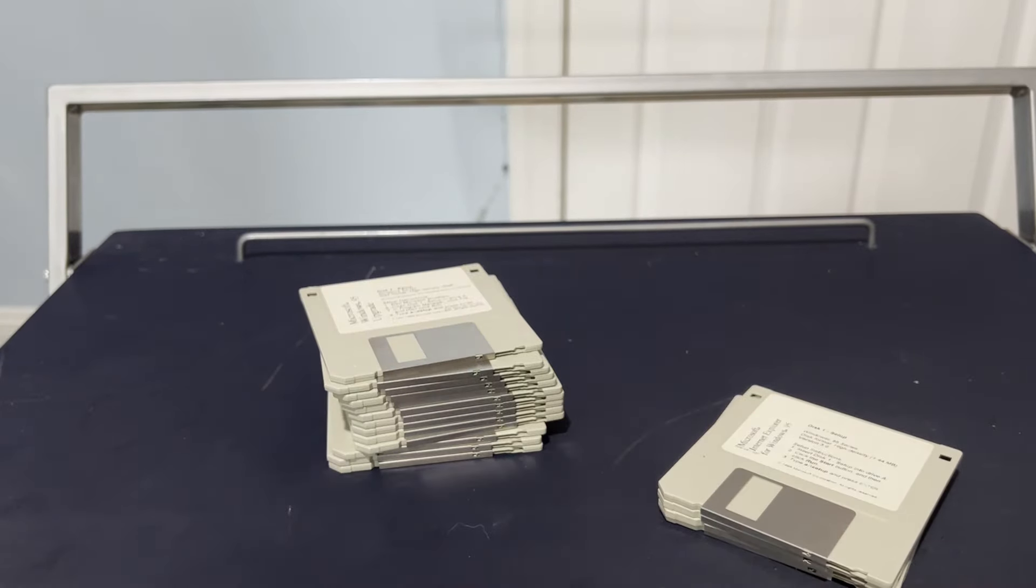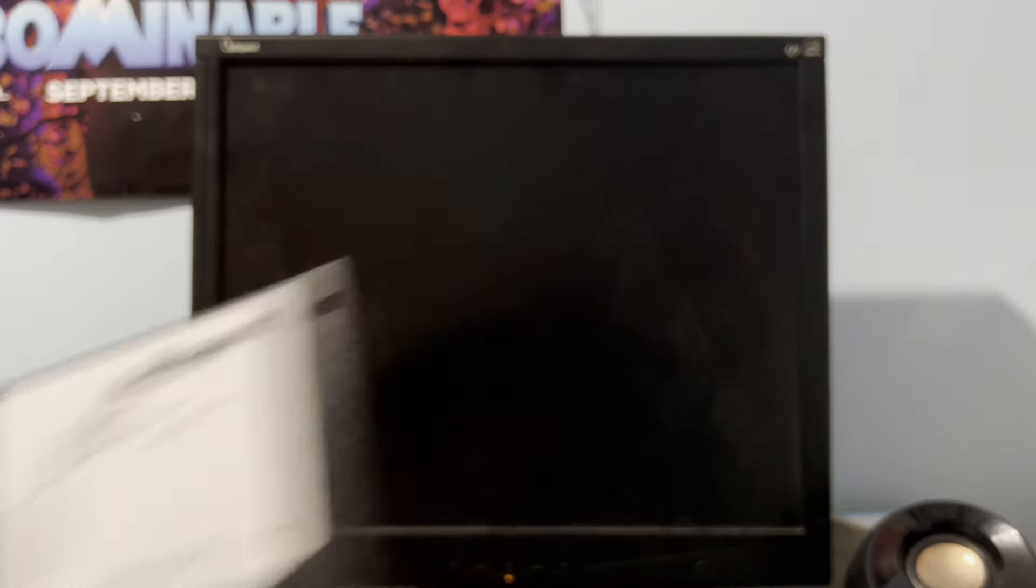All right. So here we are on the Packard Bell once again. Now, this thing is more or less still running Windows NT 4.0 from the last video where we unboxed Windows NT and got that installed alongside the Service Pack 6A update. Now in the last video, I said I was going to install Windows NT Workstation 4.0, but towards the end of that video, I made the decision to go against that decision.